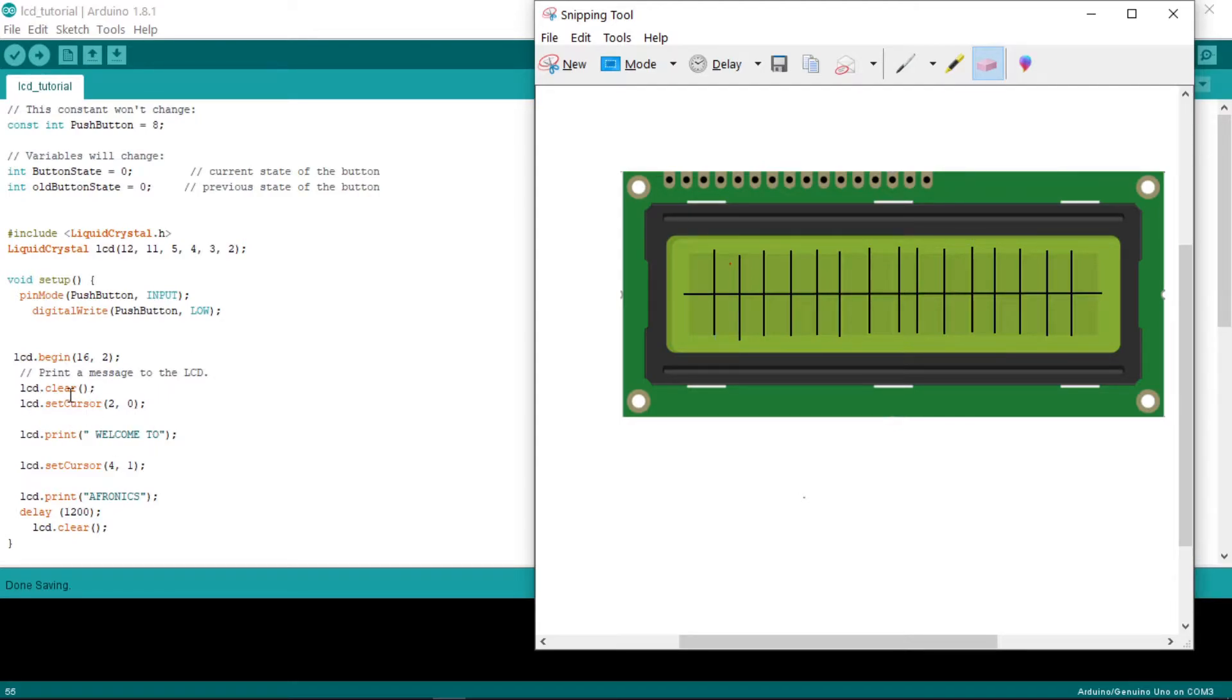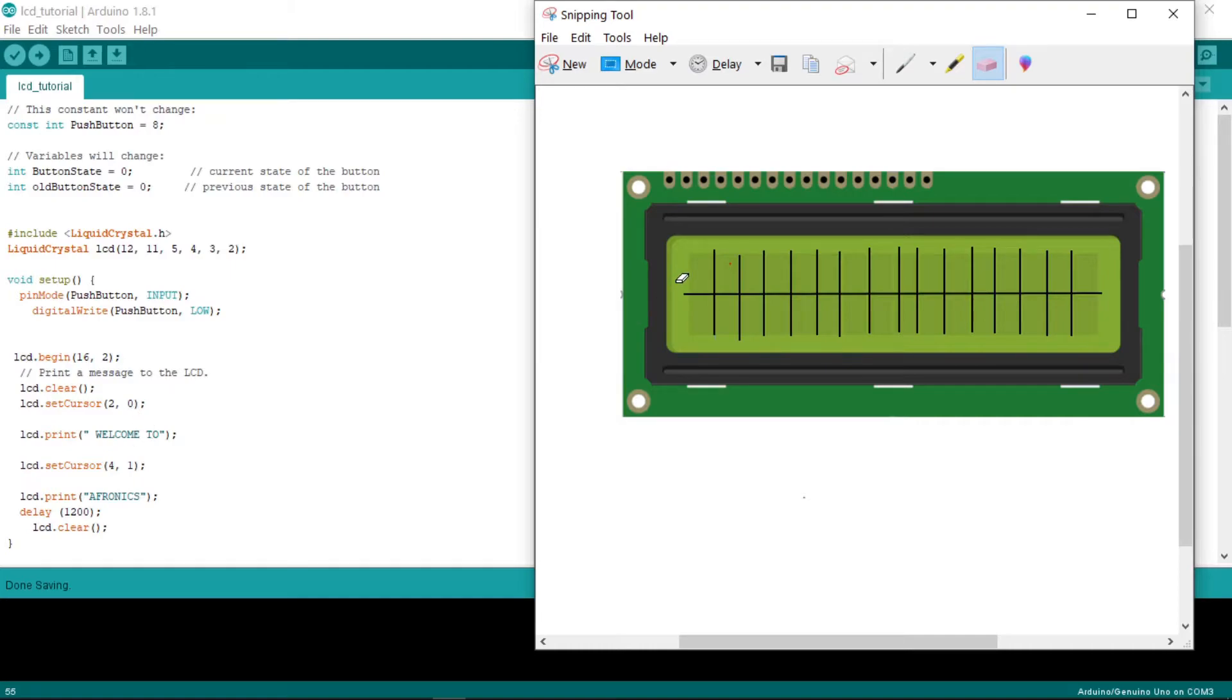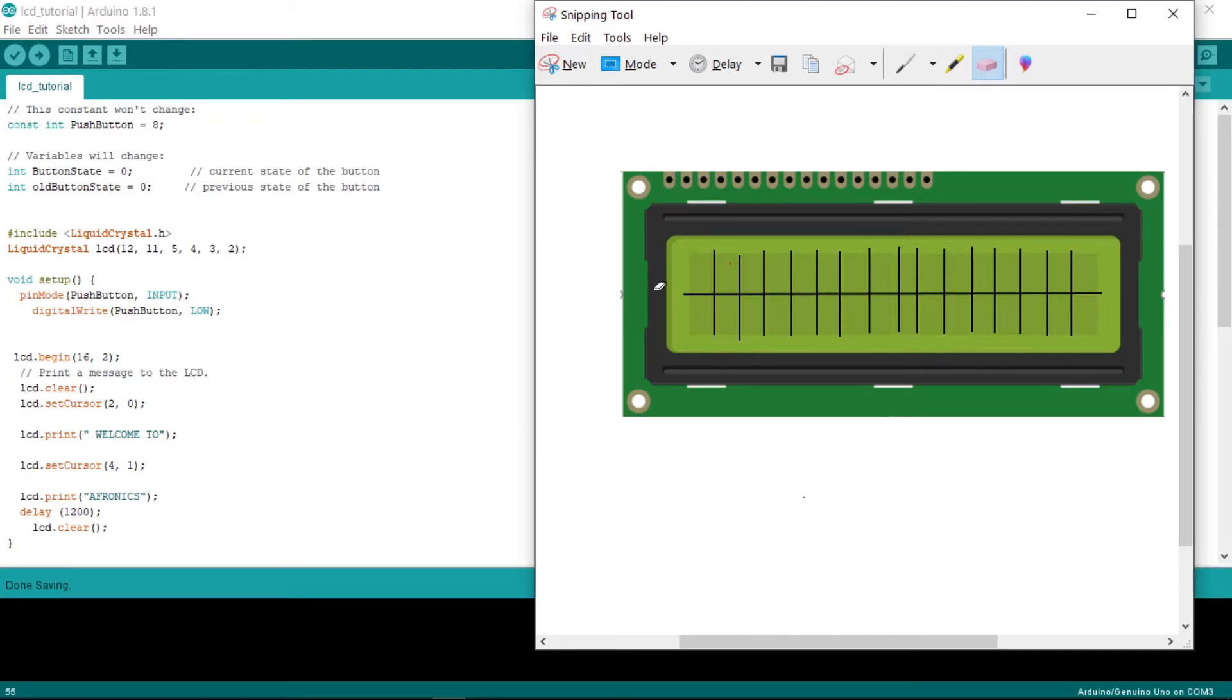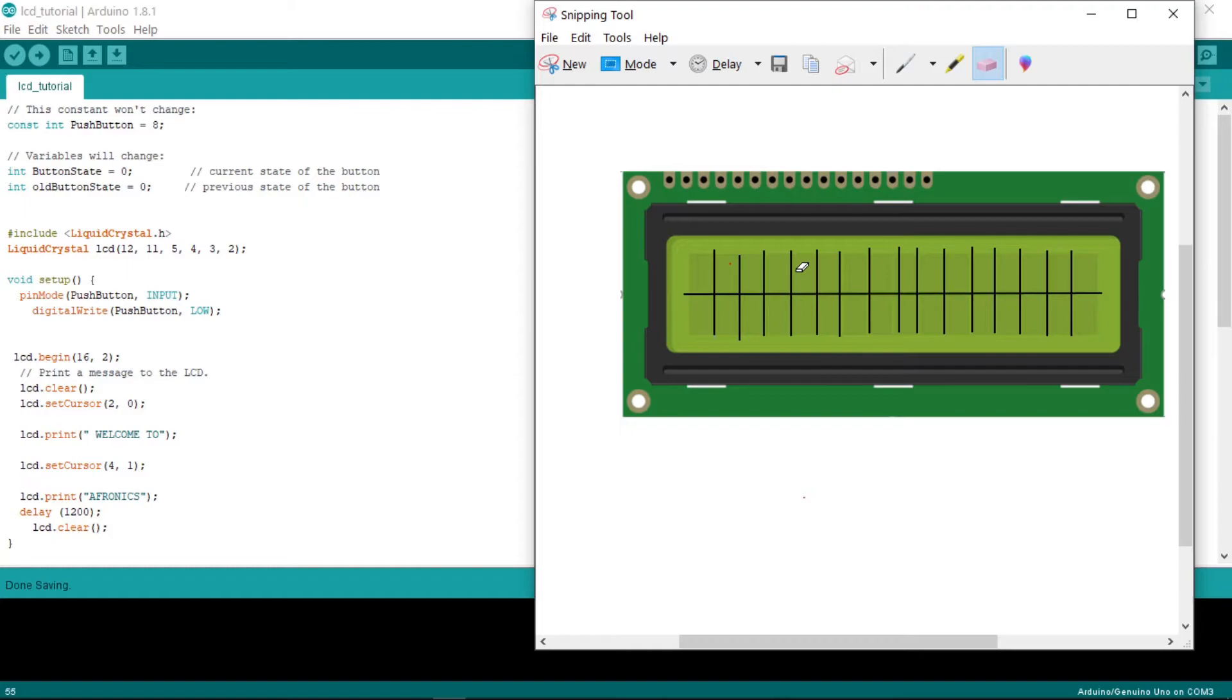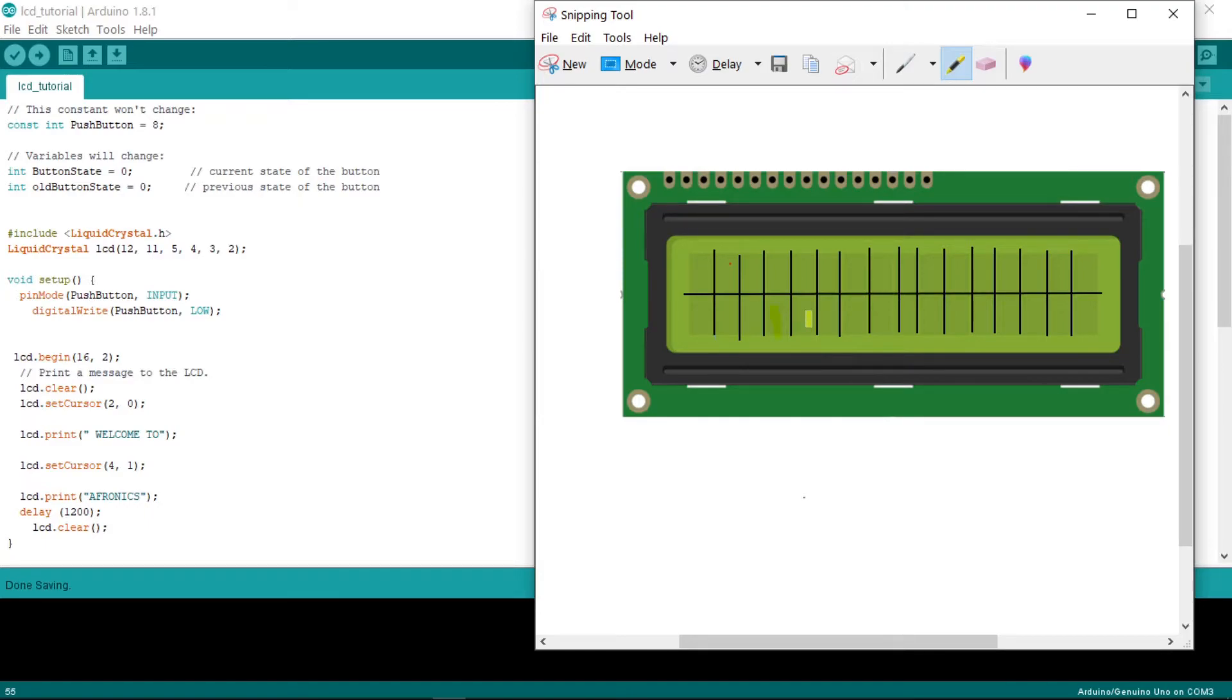Now we want to declare a welcoming message, which means Welcome to Afronix. We'll start it at 2, 0. As we know, this part is for columns and this part is for rows. So it means at 0, 0, this is zero and this is one, from zero up to 15. Now we want to start our welcome with a little bit of space, so I want to start at the second column. The W will be starting here, and then it goes on. And Afronix is going to start at the fourth row. That is 0, 1, 2, 3, it will be starting here.